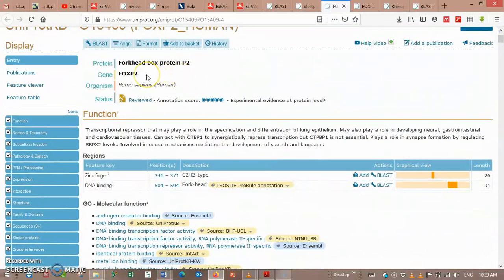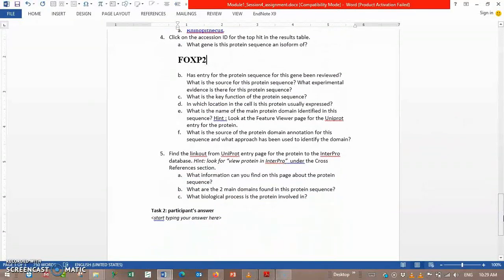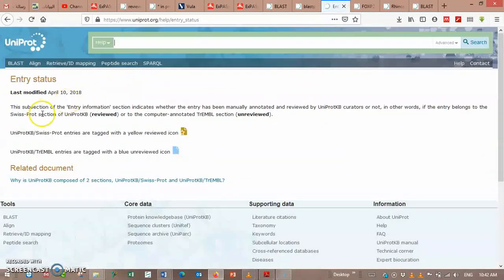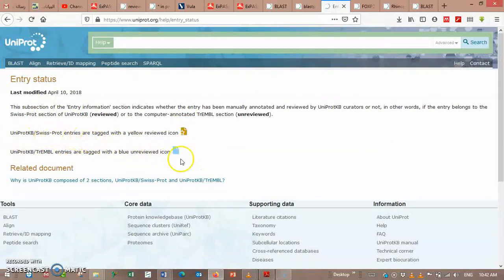The gene is FOXP2. Has the entry for the protein sequence for this gene been reviewed? Let's review it — the icon here is brown with a star. When you get there, you have a description for this icon and its meaning. If you have this icon, that means your entry is reviewed under UniProt KB SwissProt source. If you get the other icon, it means it's not reviewed and it's under UniProt KB TrEMBL entries.